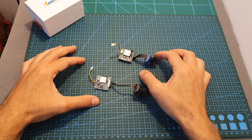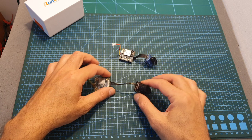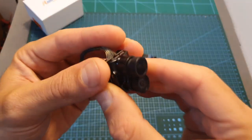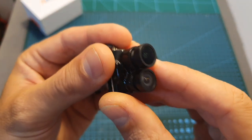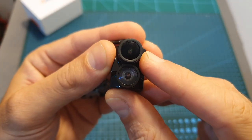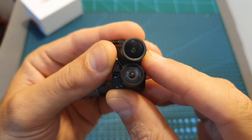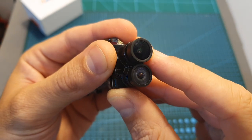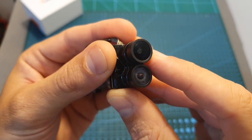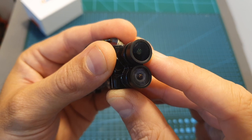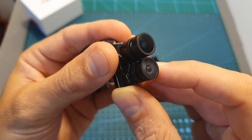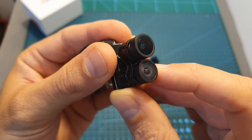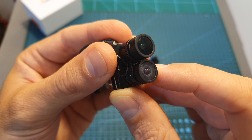Just like the Kadex Tarsier, the camera unit of the Runcam Hybrid features two lenses. The top one is an M10 lens which is used for recording HD footage at a maximum resolution of 4K 30 frames per second and the bottom one is an M8 lens which has a lower latency and used for FPV.